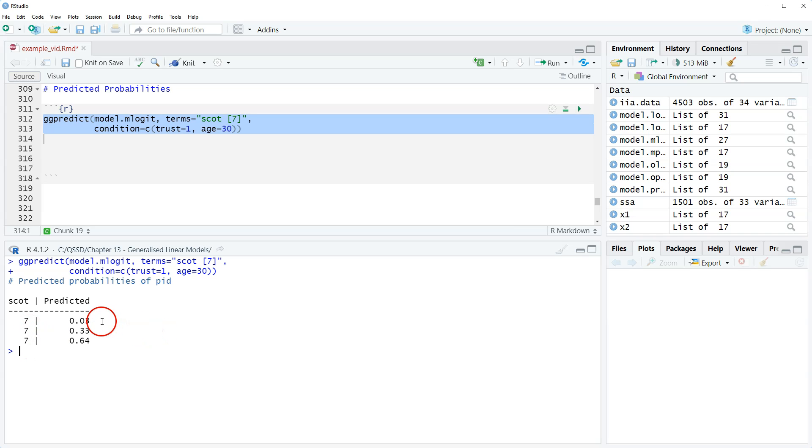So if I want to interpret this, we could say for a 30-year-old with the strongest Scottish identity who says you can never trust the British government, the predicted probability of identifying with Conservatives is 0.03 or 3%, Labour 0.33 or 33%, and SNP 0.64 or 64%.